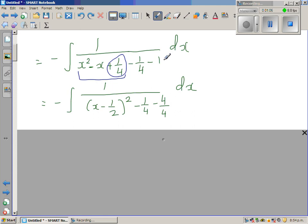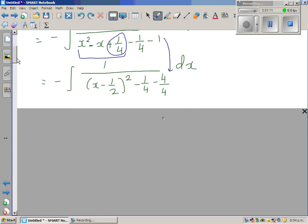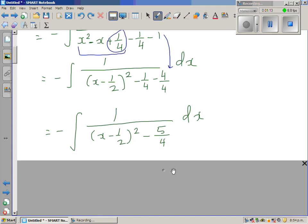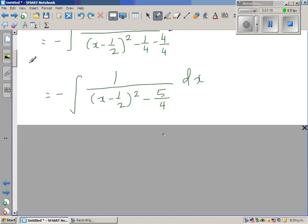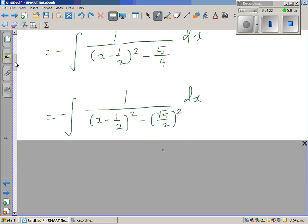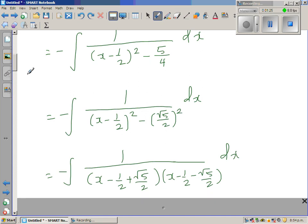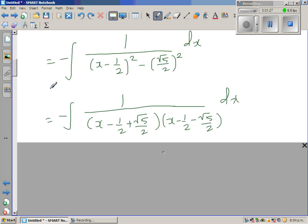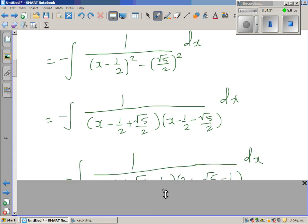Now this 1, I have written as 4 quarters. So negative quarter takes away from 4 quarters, giving 5 quarters. So now I'm going to write this as a difference of two squares, where the perfect square term is (√5 over 2) the whole squared. Now applying the difference of two squares, it is of this form, which is very obvious.